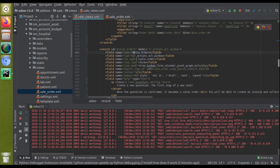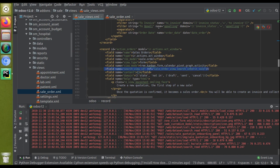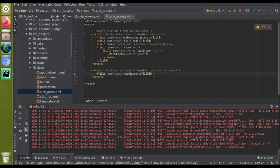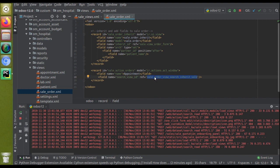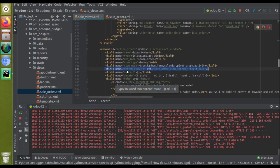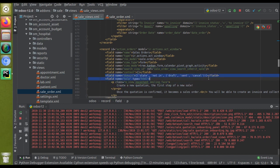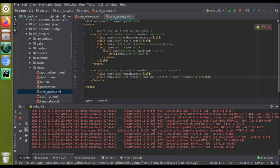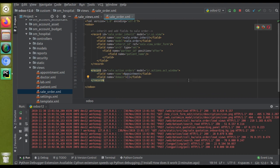Let's take another case: if you need to change the search_view_id, you can copy that line, paste it in your custom file, and change the reference to whichever search view you want to link. Similarly, if you need to change the domain, copy the domain line, paste it, and modify it — or set it to an empty domain by removing the value. This is how you can inherit an existing action.